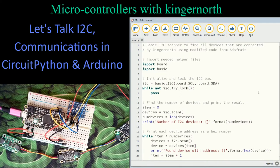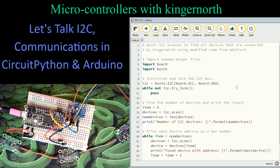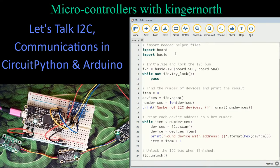This scanner code is originally from Adafruit — I modified it because the original only looked for the first address it found. I wanted to scan all devices online simultaneously. First I bring in helper files: board and busio. These are already built into CircuitPython — no extra libraries needed. Board is for hooking up to pins; busio is for communications. I import those to tell the system I want to use them.